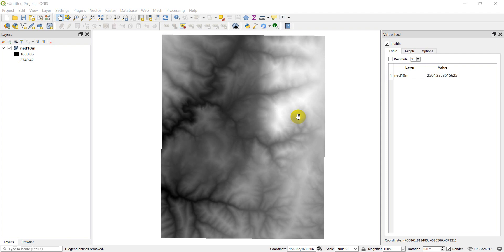Hi everyone, welcome to another Python GIS tutorial. Today we're going to work with rasters and learn how we can change raster values. Before we get started, a quick reminder: if you haven't filled out the poll on the YouTube channel, go to the Open Source Options channel, go to the community tab, and fill out the poll about which kind of videos you'd like me to keep working on. This gives me a way to cater the content to what you're looking for.